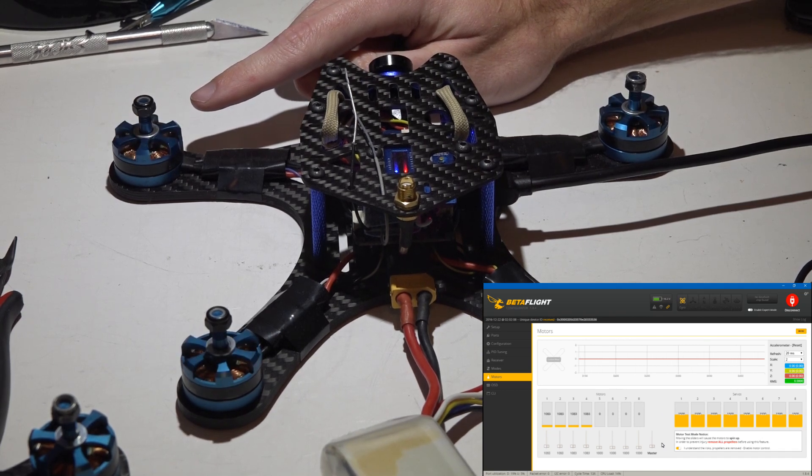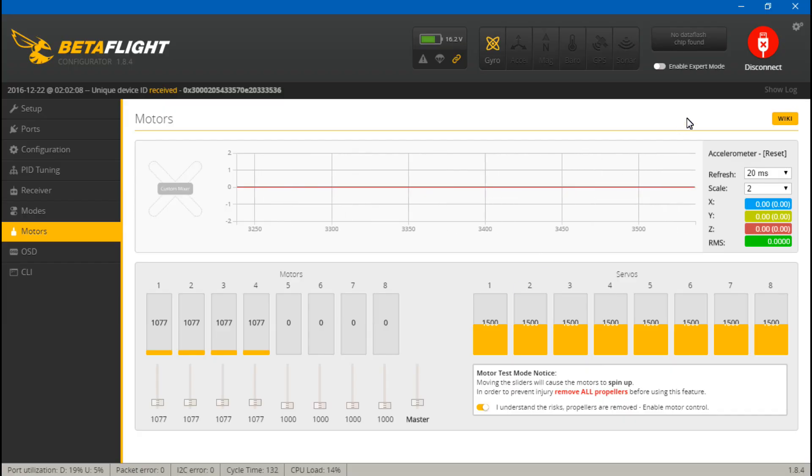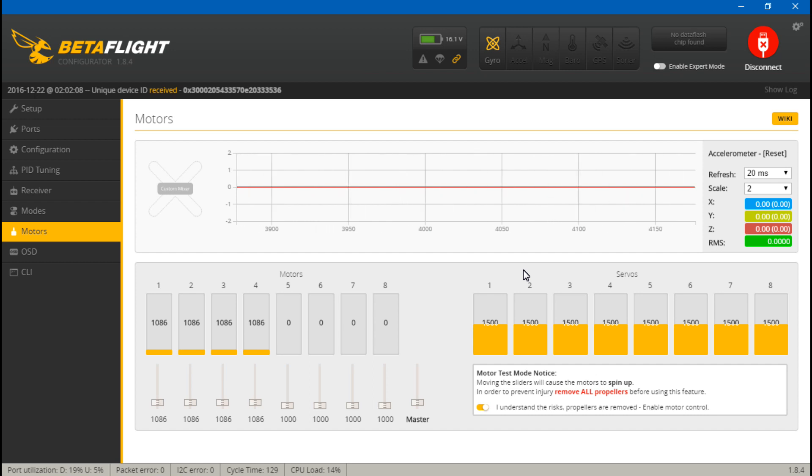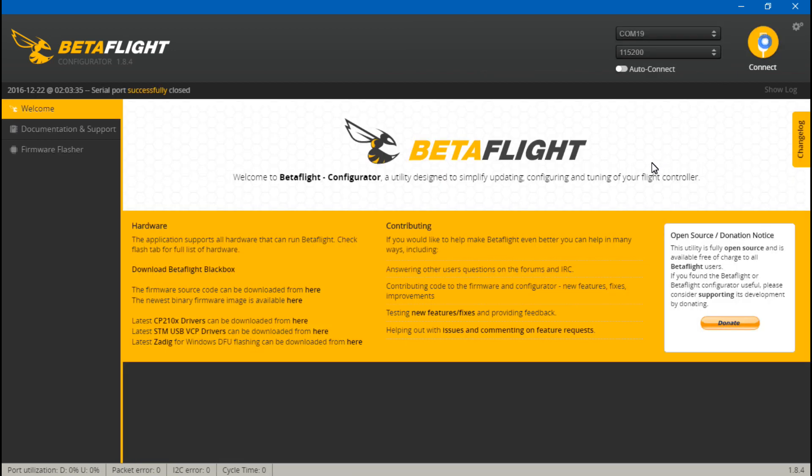Go up again. So at 1088 they are all spinning except for motor number four. So what I'm going to do is bring that back down. Motors one, two and three are pretty much on the same page. Motor four is not, so I'm going to disconnect.